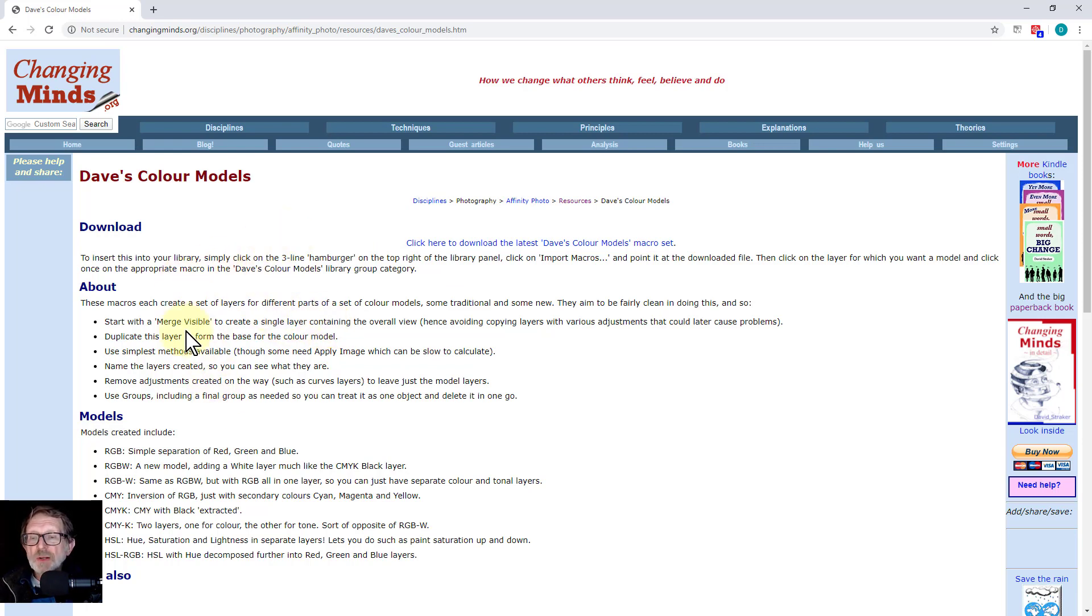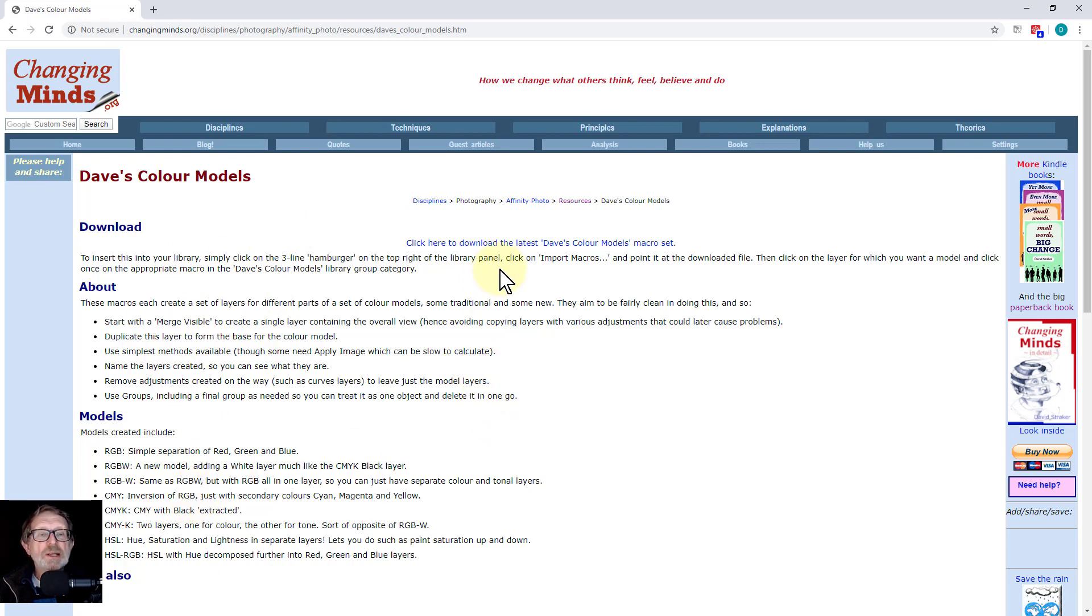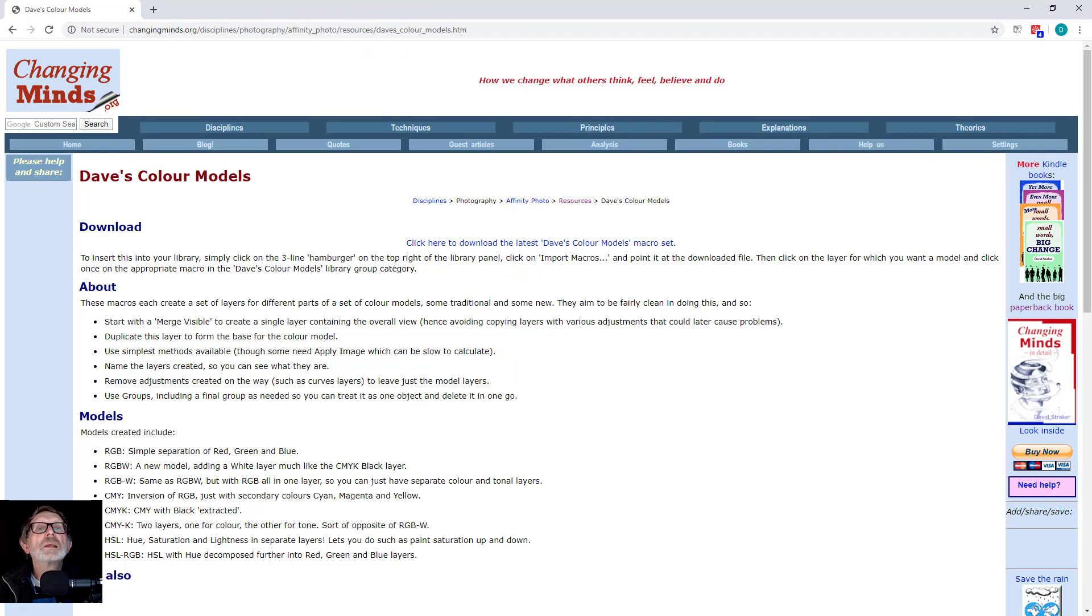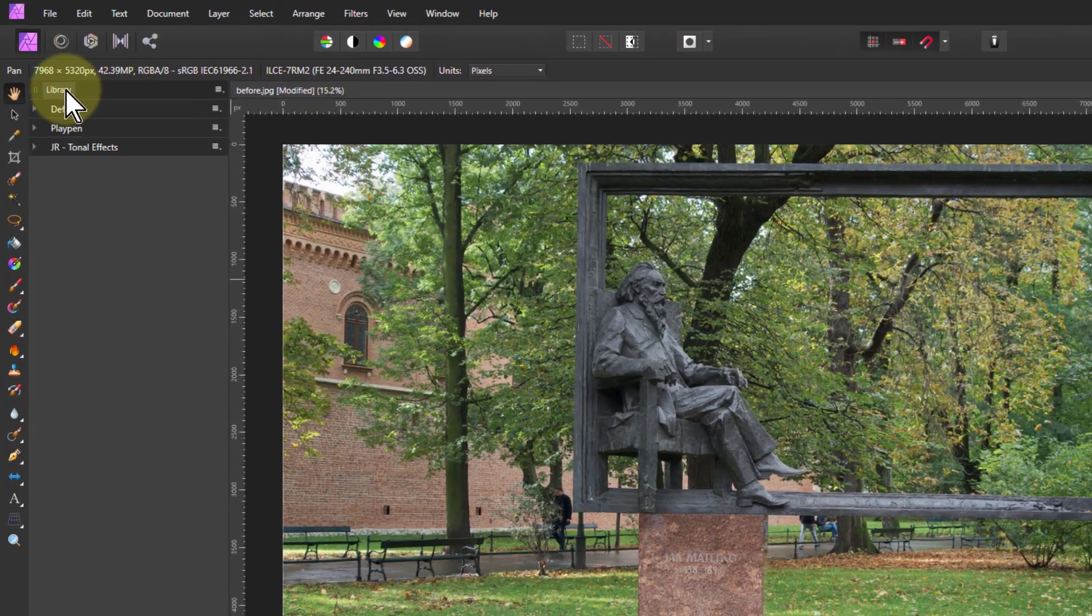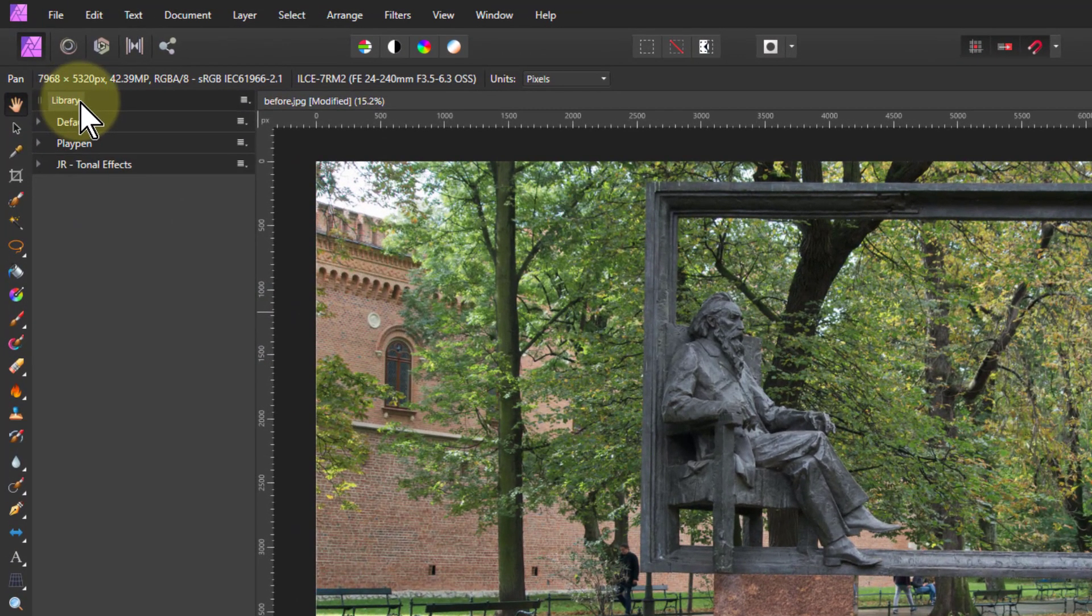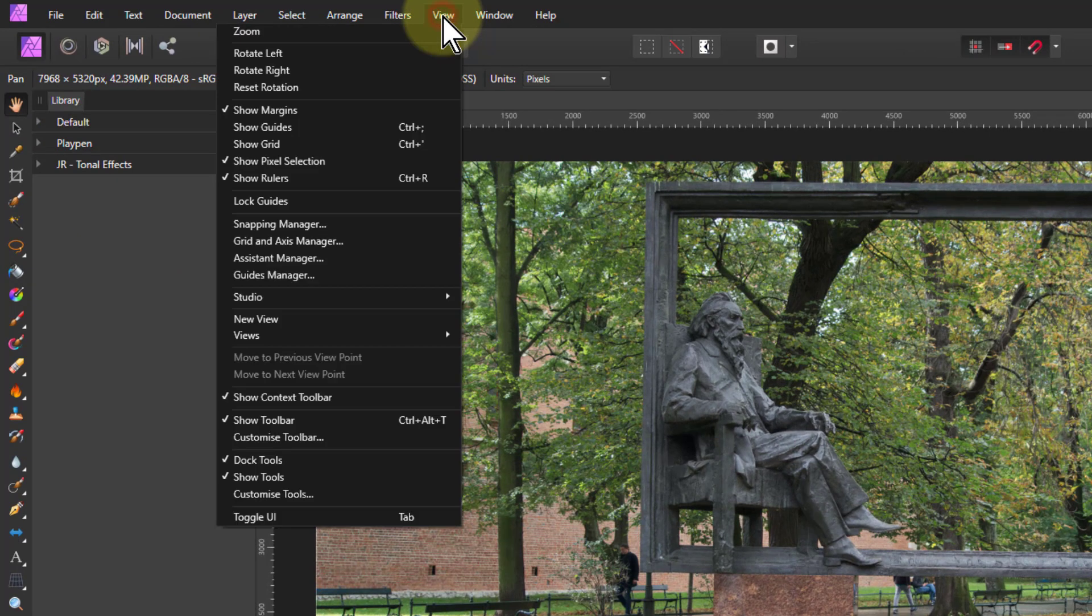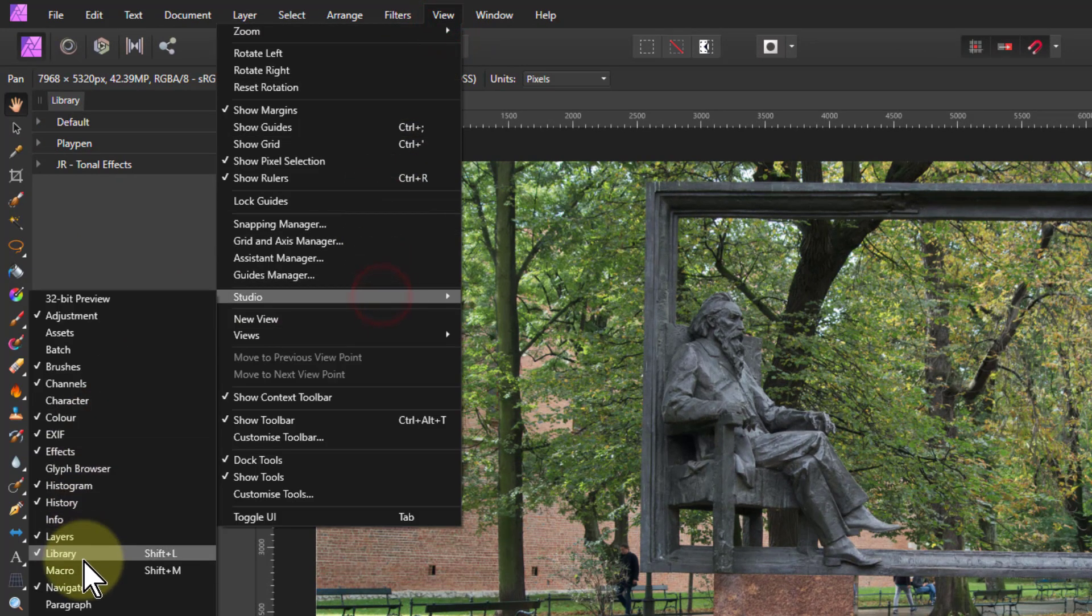And here's about how it works and the models here. So it tells you a little bit about it and click this link here to download the model and macros and go back here. You need the library module. You'll find it if you haven't got it there in view studio library.